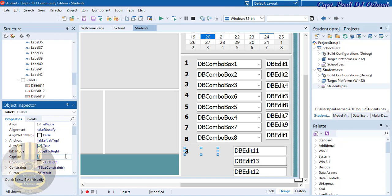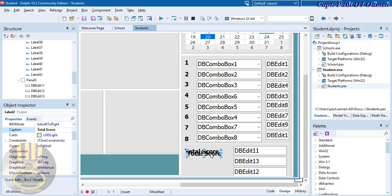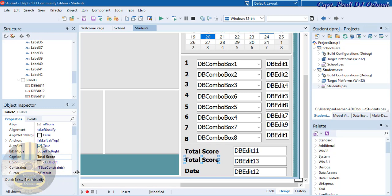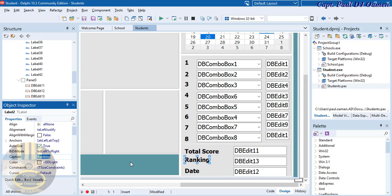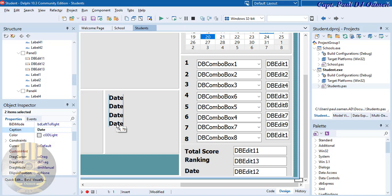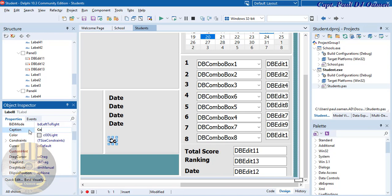In the label I'll type 'Total Score'. Copy and paste for more labels — one will be 'Date' and another will be 'Ranking'. I'll need about five of those degree-level labels, so paste five of them. Change them to: Doctor of Philosophy, Master of Science, Master of Art, BSc (Hons), and BA (Hons).